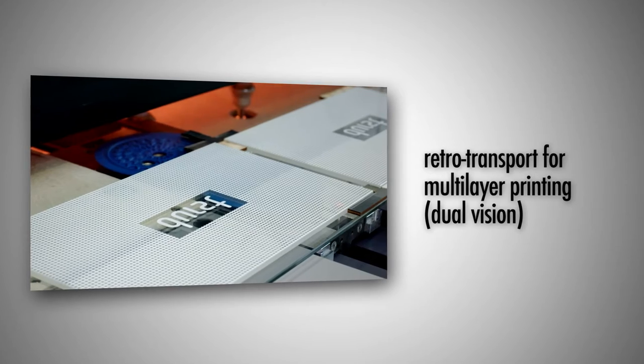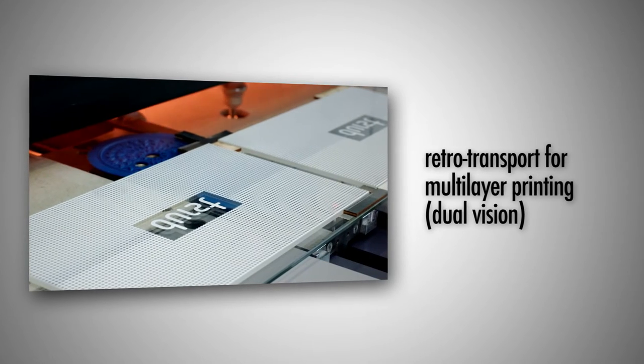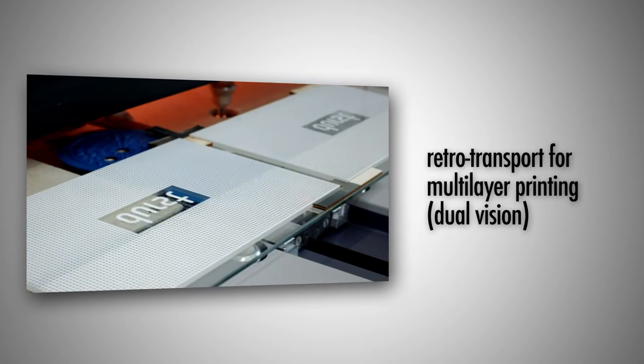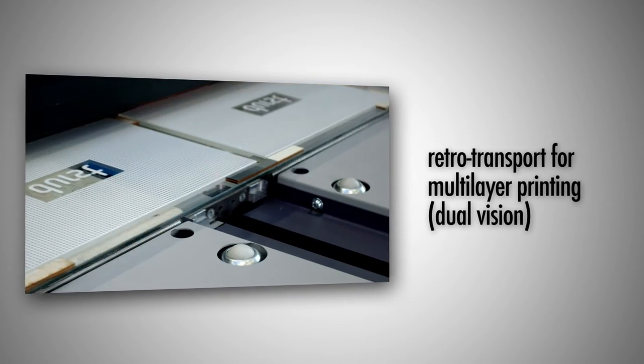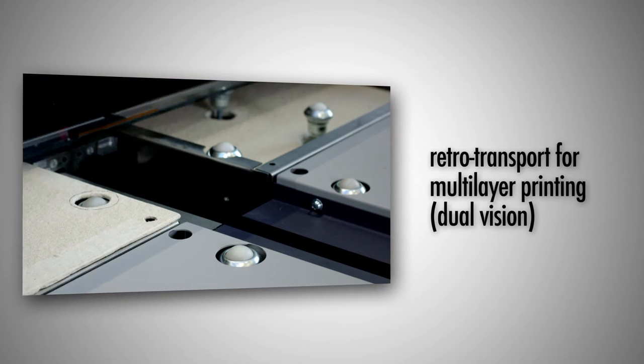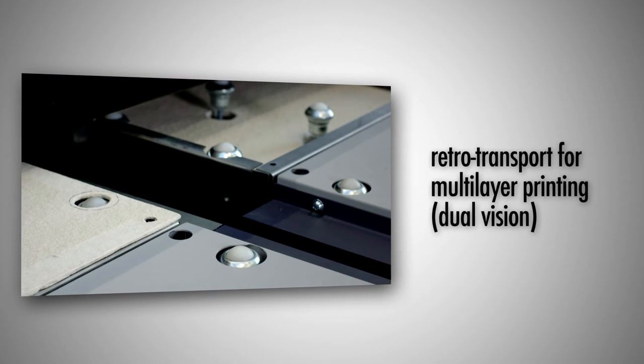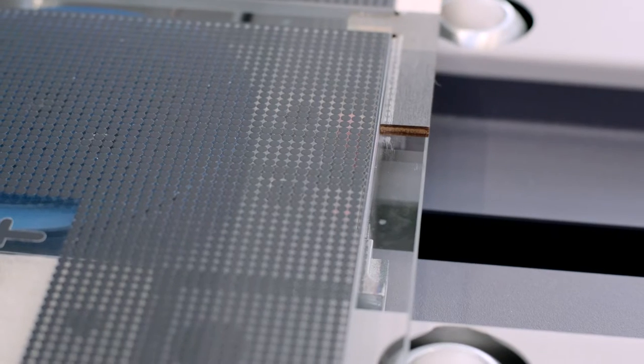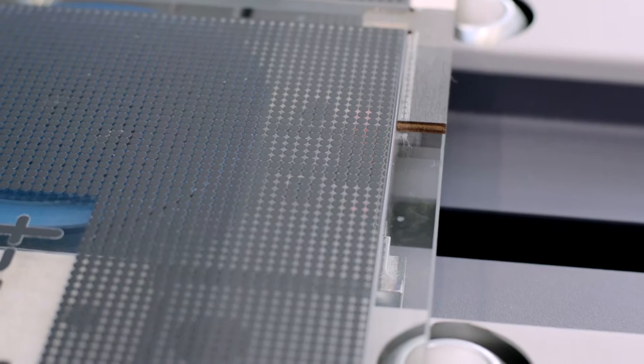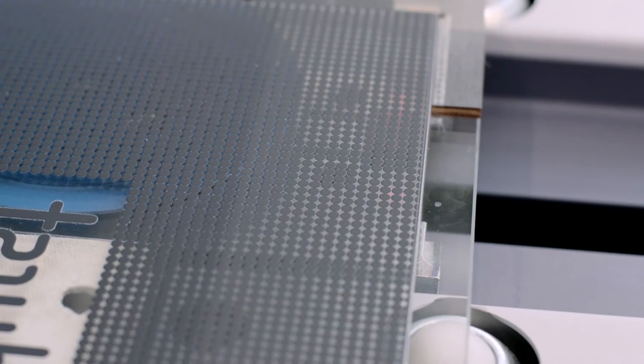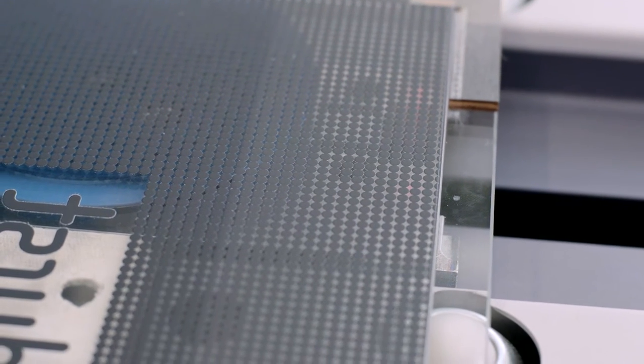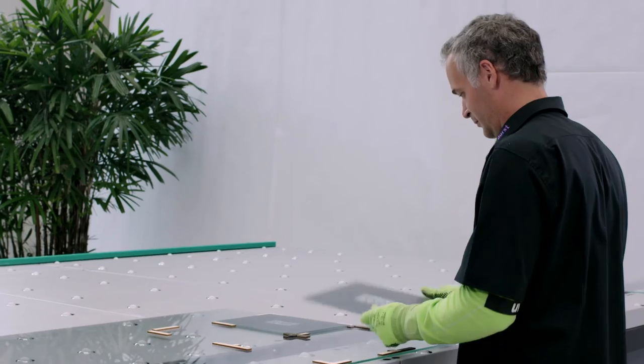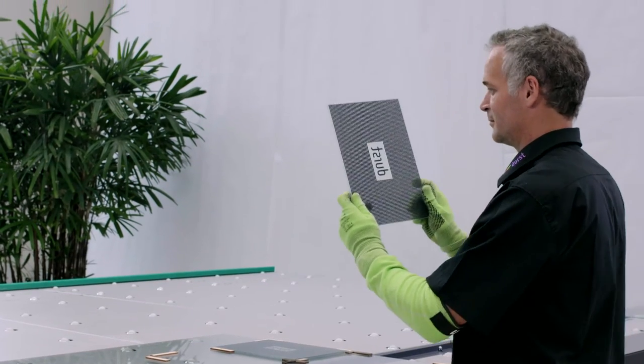For multi-layer prints, dual vision, Durst has developed the position-precise retro transport. The glass is registered once in its position, then printed white and dried, and automatically repositioned for its second black print.